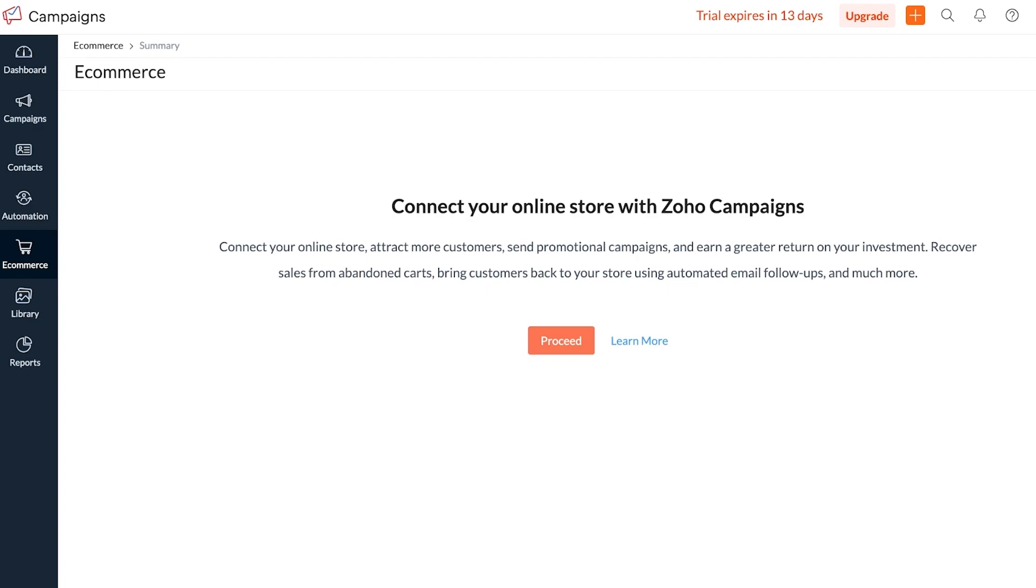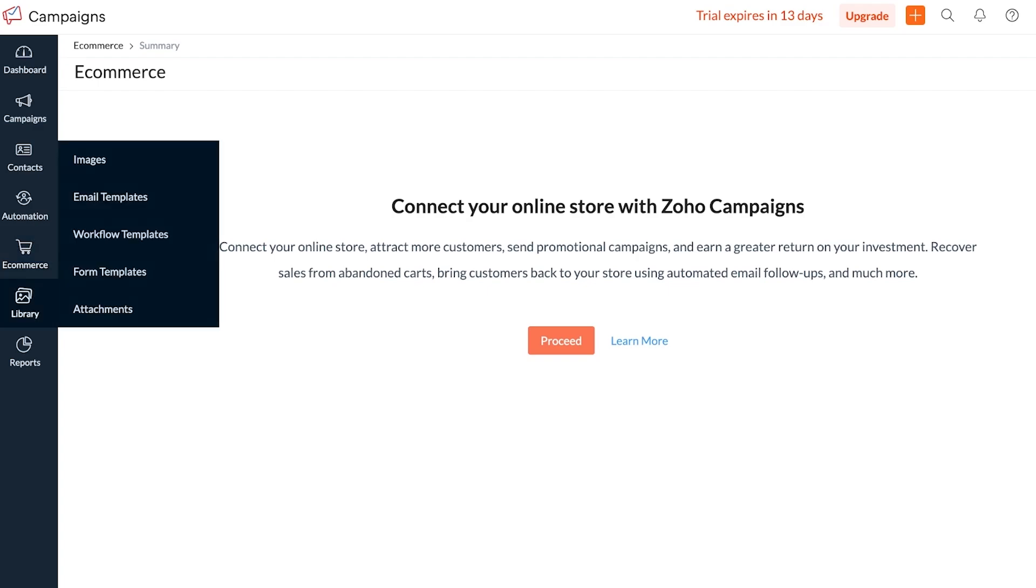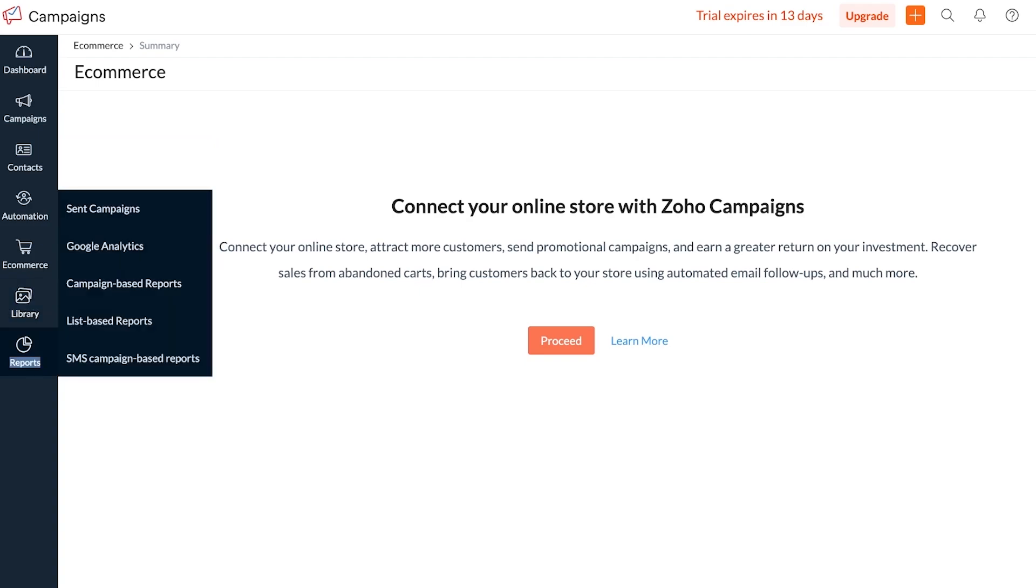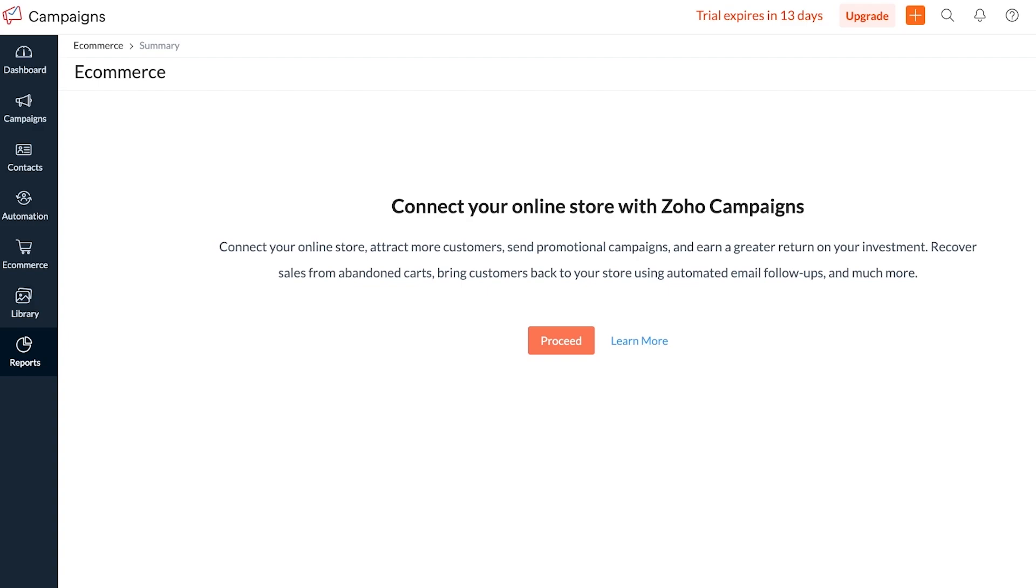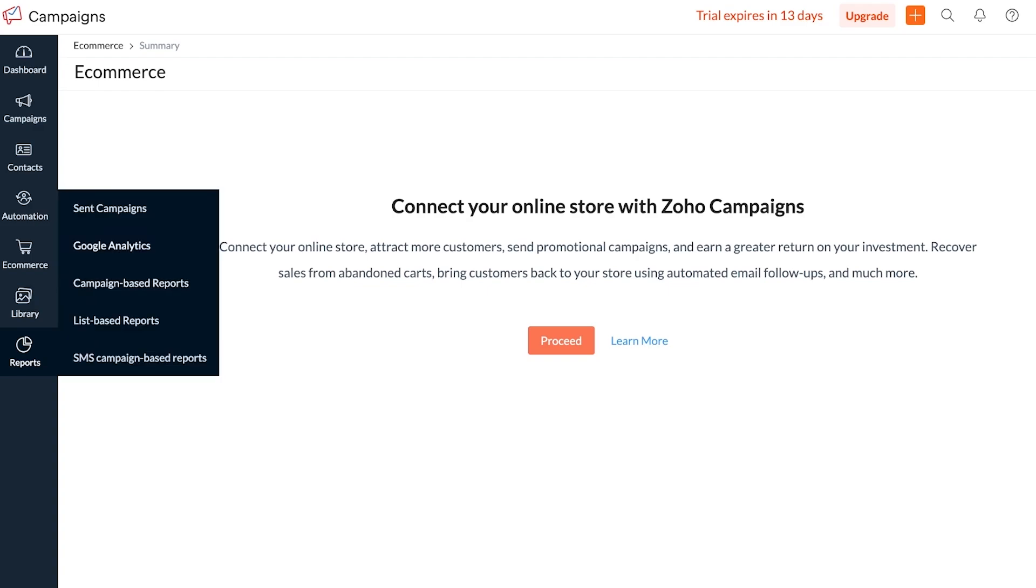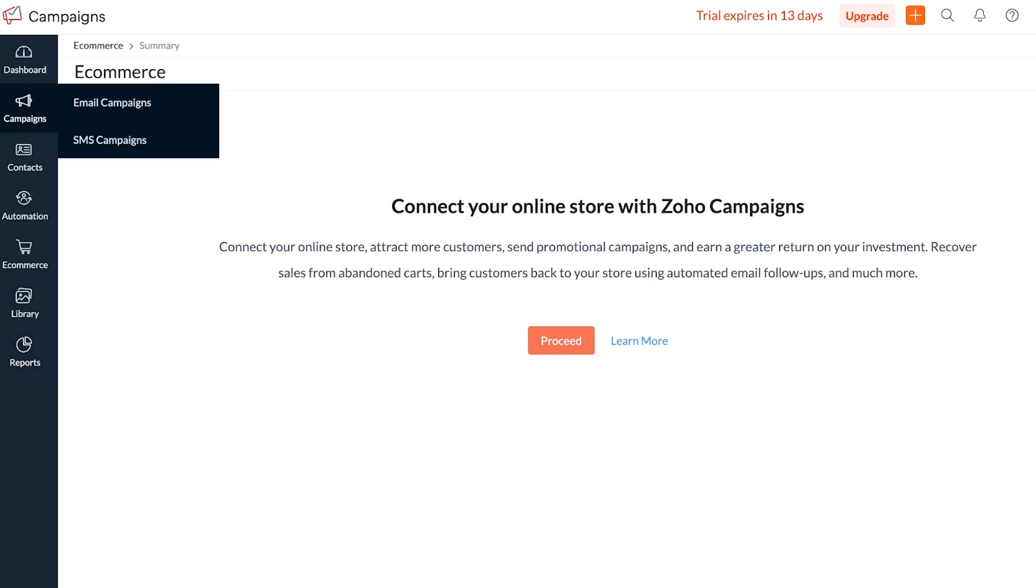Below that you have a library. Over here you can store email templates, add your brand images, build workflow templates, form templates and other attachments. You can later on access these whenever you want or add them as you go in any of your campaigns. Below that you have your reporting section which can also be connected with Google Analytics to get better data about how your email campaigns are performing.